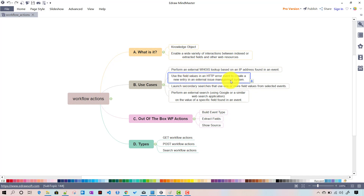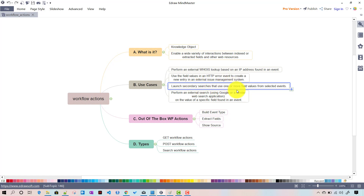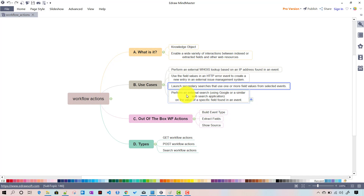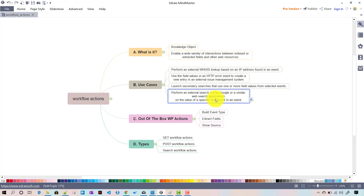Another use case: you can use field values in an HTTP error event to create a new entry in an external issue management system — basically call it to create a ticket. You can also launch secondary searches that use one or more field values from a selected event. And you can perform an external search using Google or similar web search applications on the value of a specific field found in the event.